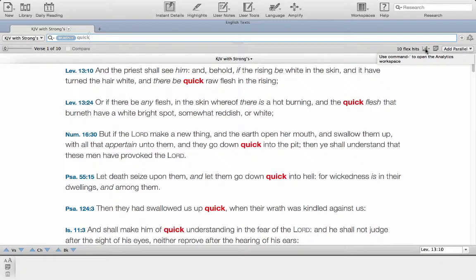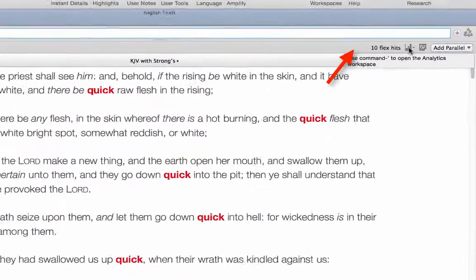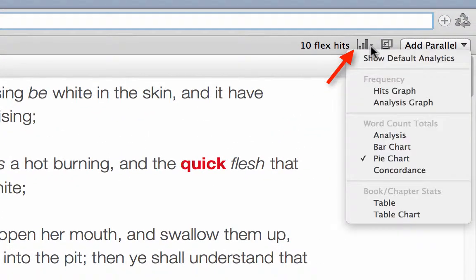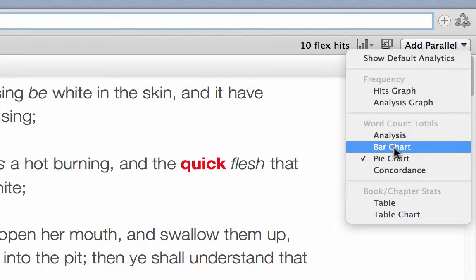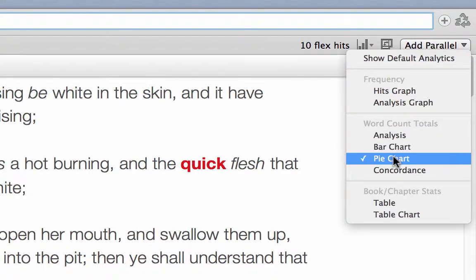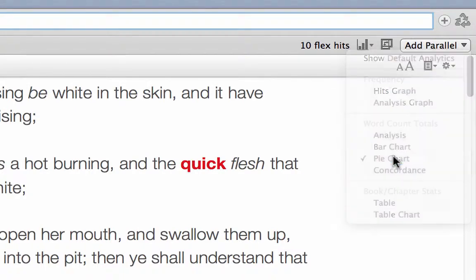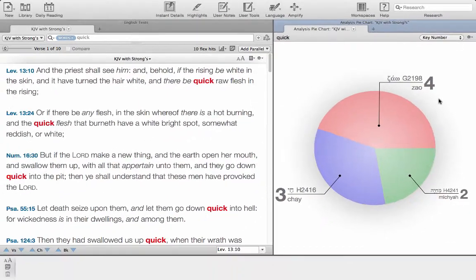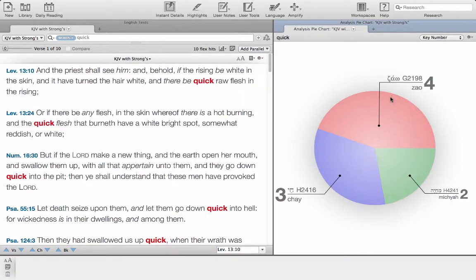Over here on the analysis bar we're going to select bar chart or pie chart. Selecting pie chart we can see that we've got three words: we've got zeo, which is what we saw in the Hebrews scripture, we've got Che and Micaiah.